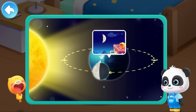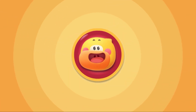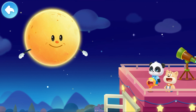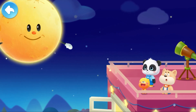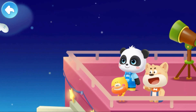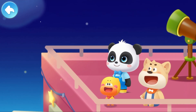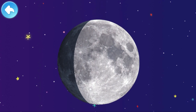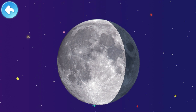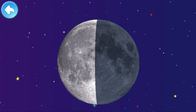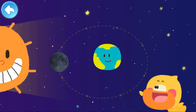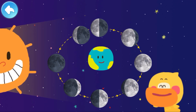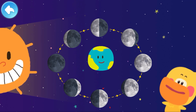Awesome! Quack quack quack! The round moon is back. I didn't lie, did I? Have you noticed? When you look at the moon from the earth, the shape of the moon changes every day. Look, this is the moon phases diagram. We can record it in a fun way.